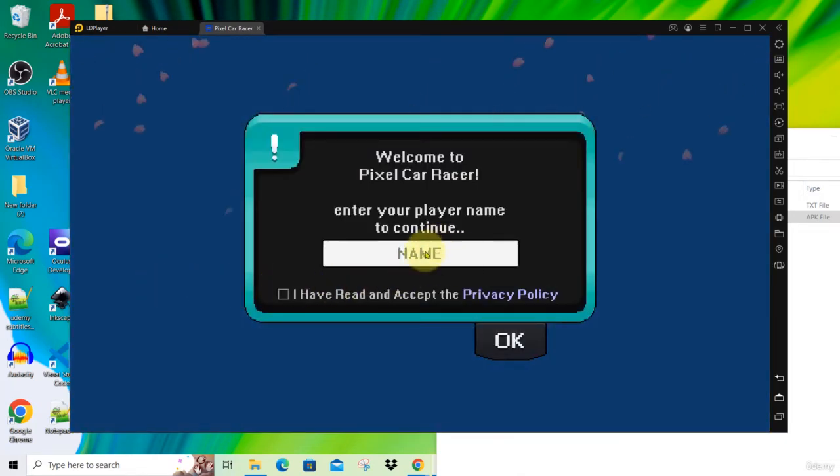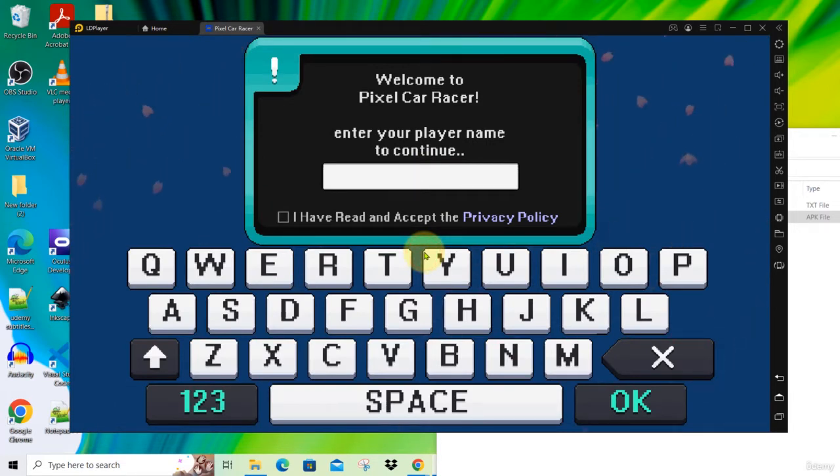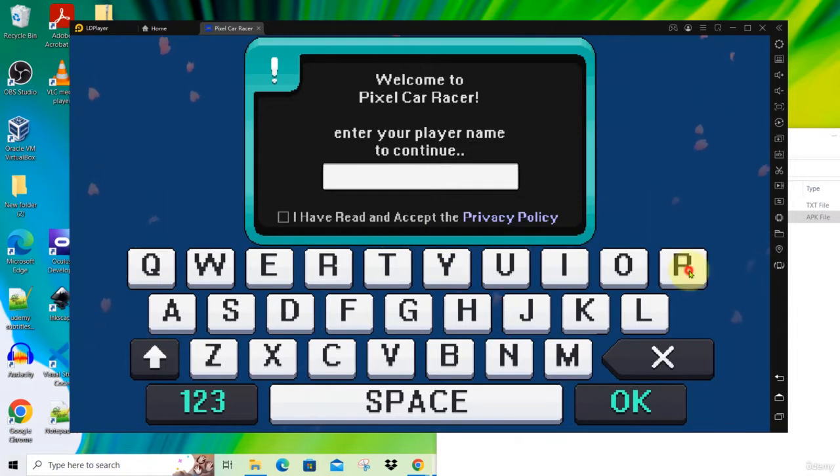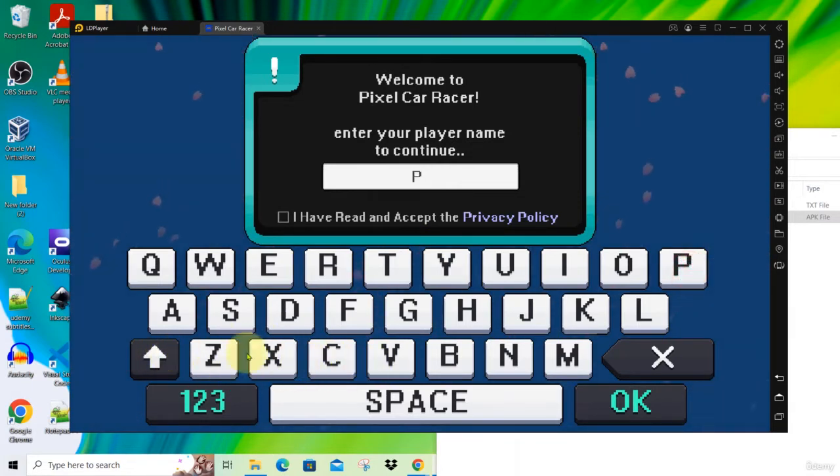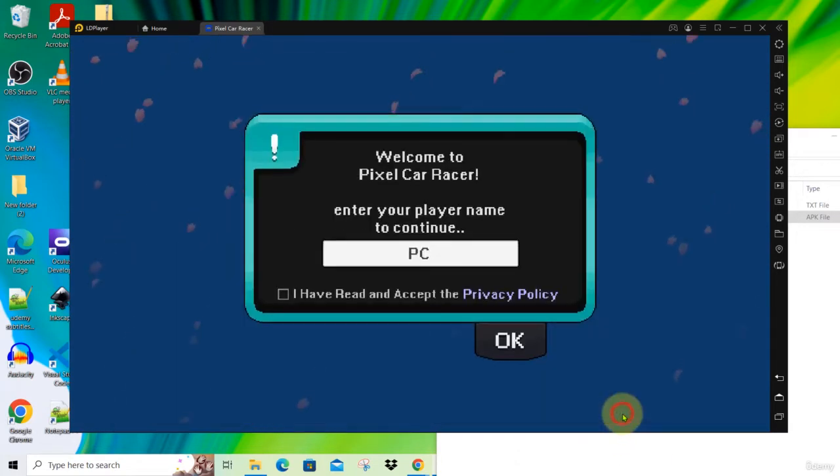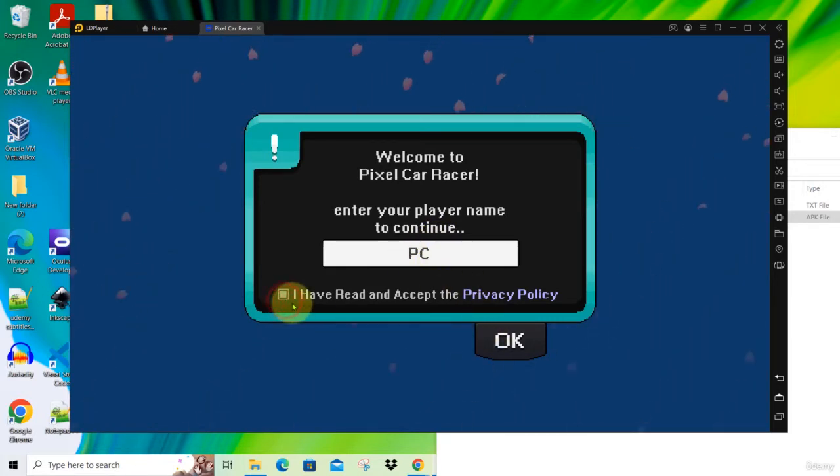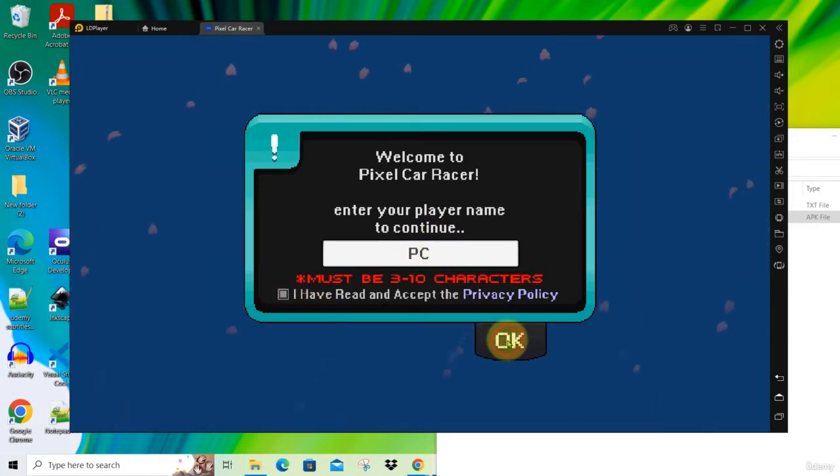Here you can give a name. Maybe I just type BC. Click OK. So my name is BC. Click on the checkbox. Click OK again.